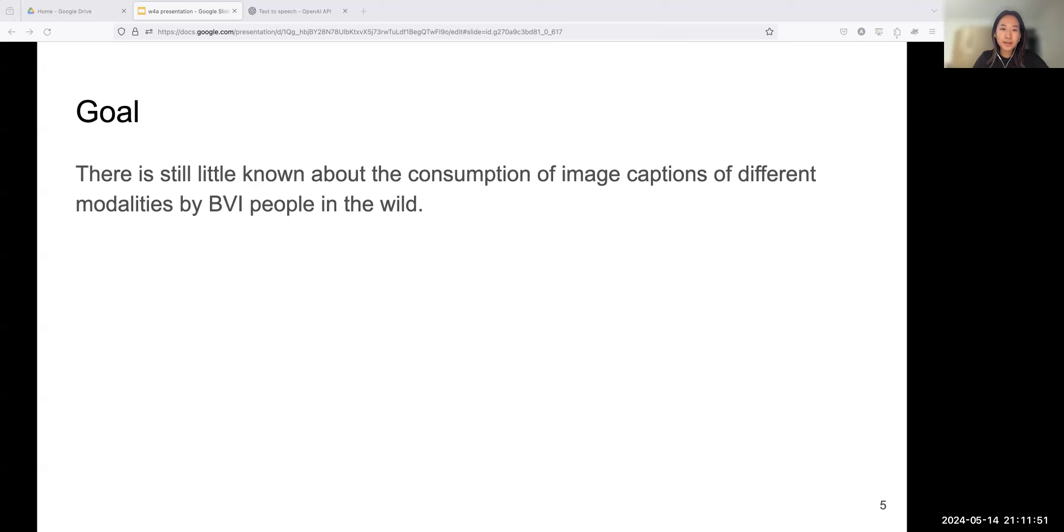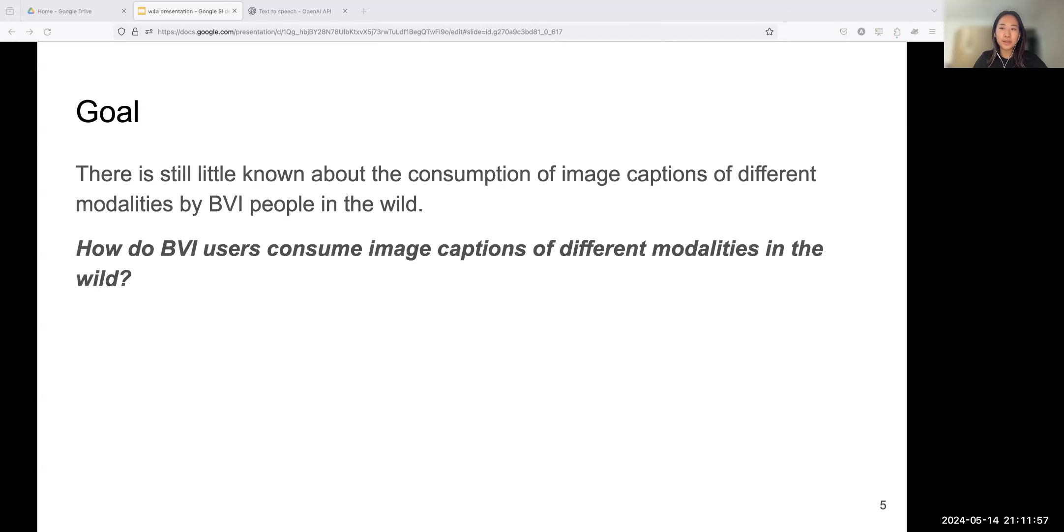But all above insights were obtained through lab-controlled studies, which may not fully capture the complexities and natural user interactions encountered in everyday life. There exists a knowledge gap in how BVI users interact with and weigh against the two modalities when both are presented to users simultaneously in the wild.